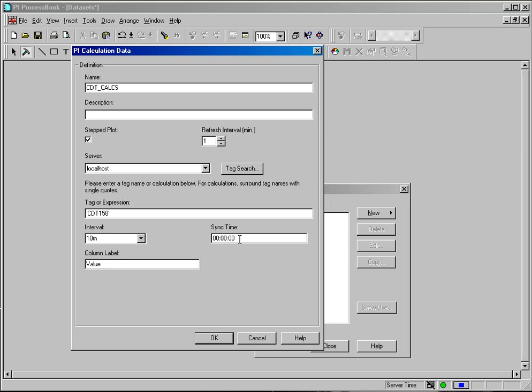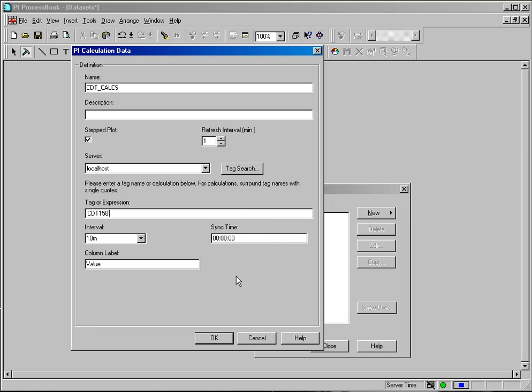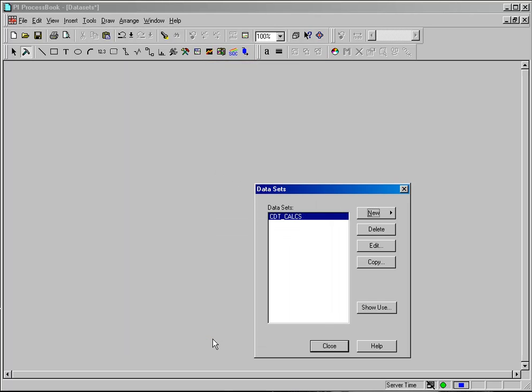Or you might have an interval of one day and you want to do the calculation every day at midnight. So you would leave the sync time of zero. And that is all you need to do to create the basic PI calculation data set. At a very minimum you need a tag, an interval, and a sync time. And the system will perform the standard calculations for you. So I'll click OK for this and close.